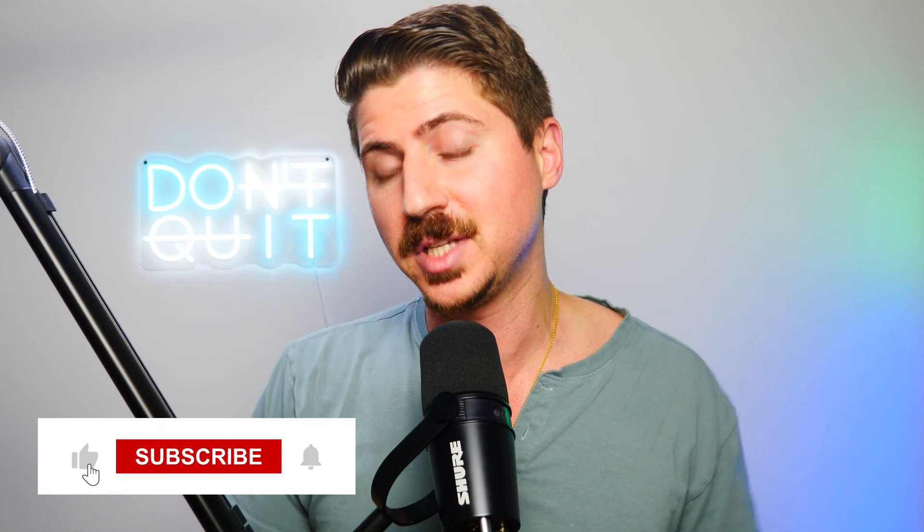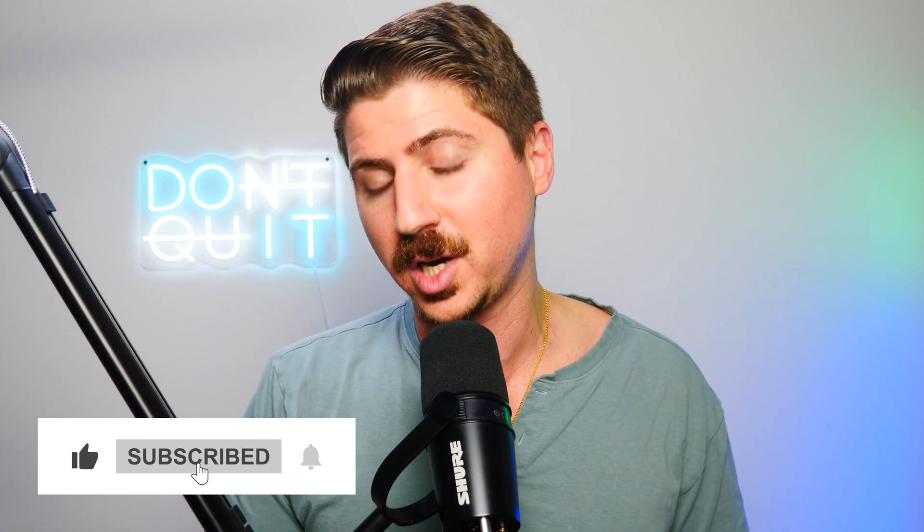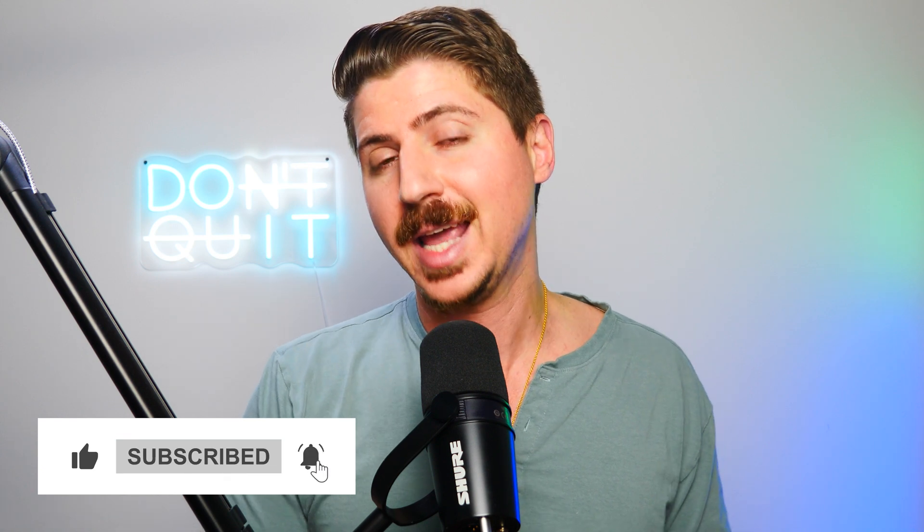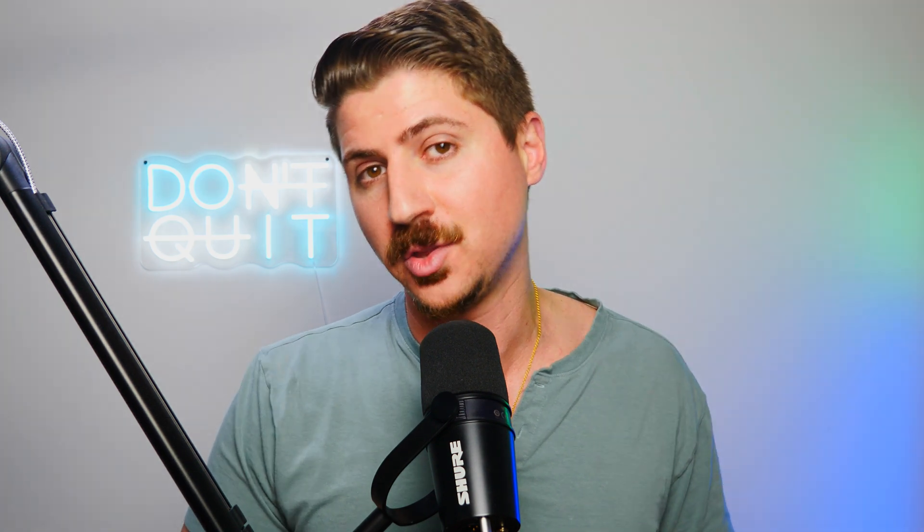If you liked this video, definitely give it a like, subscribe to the channel for more content like this, and please leave a comment below. I would love to hear what you have to say about what's going on in the world of AI.